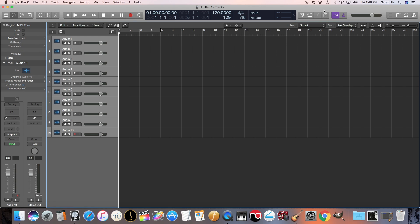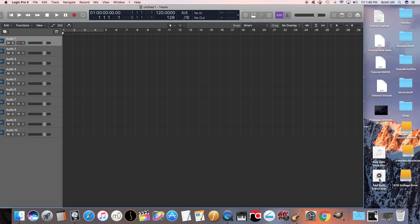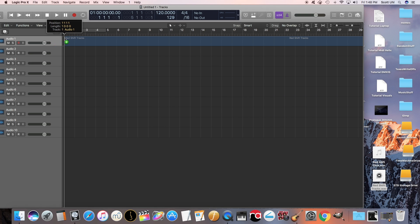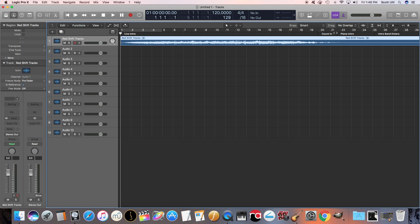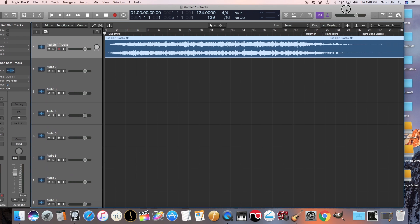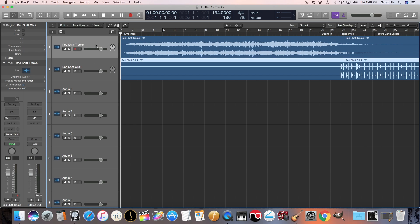Now we are going to drag in the files that we just created. So I have Redshift Tracks right here. I'm going to drag that in to Audio 1 right here. If it asks you to import, you can go ahead and save that for the first one — don't do it for any other ones. It did drag in the markers, which is not a big deal. For some reason it didn't import the correct tempo, so I'm going to set that to 134. I'm going to drag that in and also drag the click track down here on the bottom. So now we have the tracks for Redshift on one audio file and the click track on another audio file, and they're synced up.